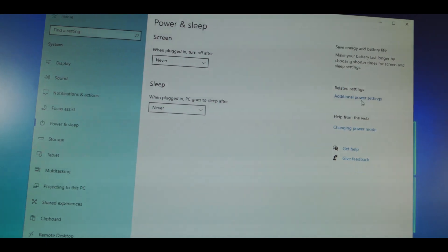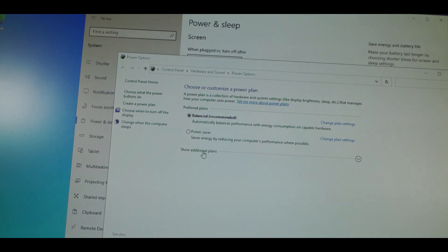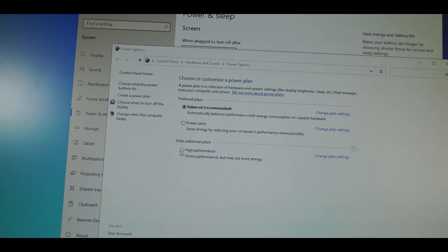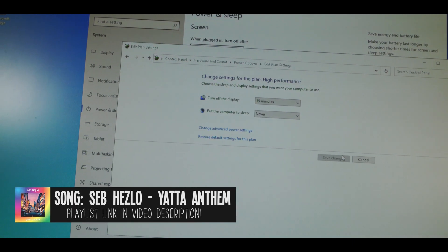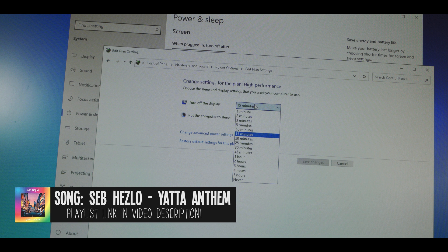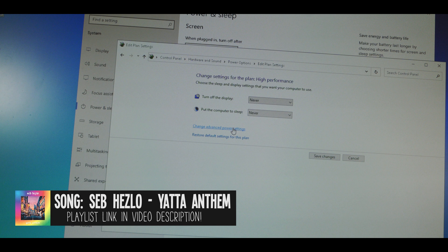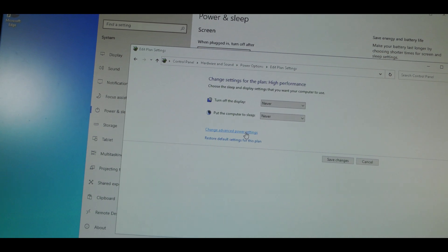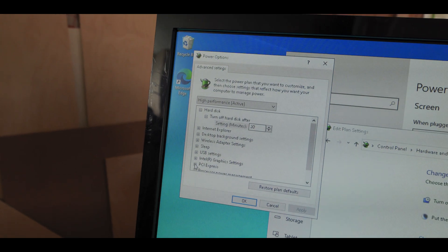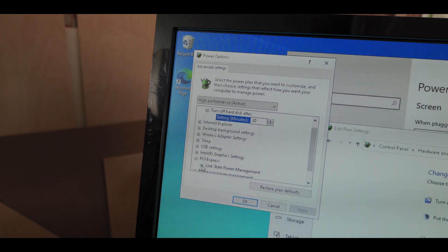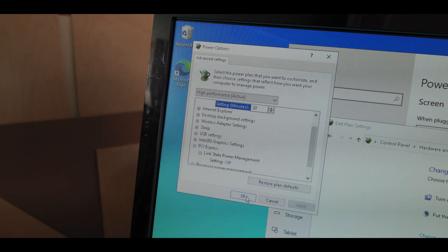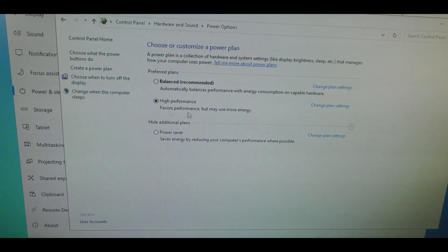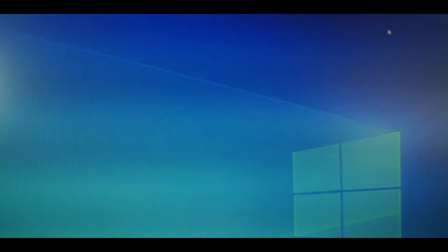After you've done that you want to hit additional power settings up here. And you want to click on show additional plans over here and select high performance. Then you want to hit change plan settings. And again, you want to turn off the display never and put the computer to sleep never. And then you can click change advanced power settings over here. And it will give you this window. And in here you just have to click the PCI Express, hit the link state power management, and just make sure that that is set to off. Then hit OK. Hit save changes over here. Exit out of this window and exit out of this window.